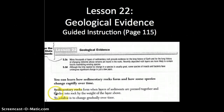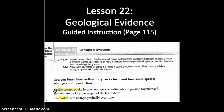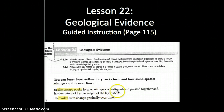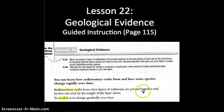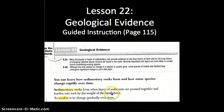That brings us to vocabulary. Sedimentary rocks form when layers of sediment are pressed together and hardened into rock by the weight of the layers above.